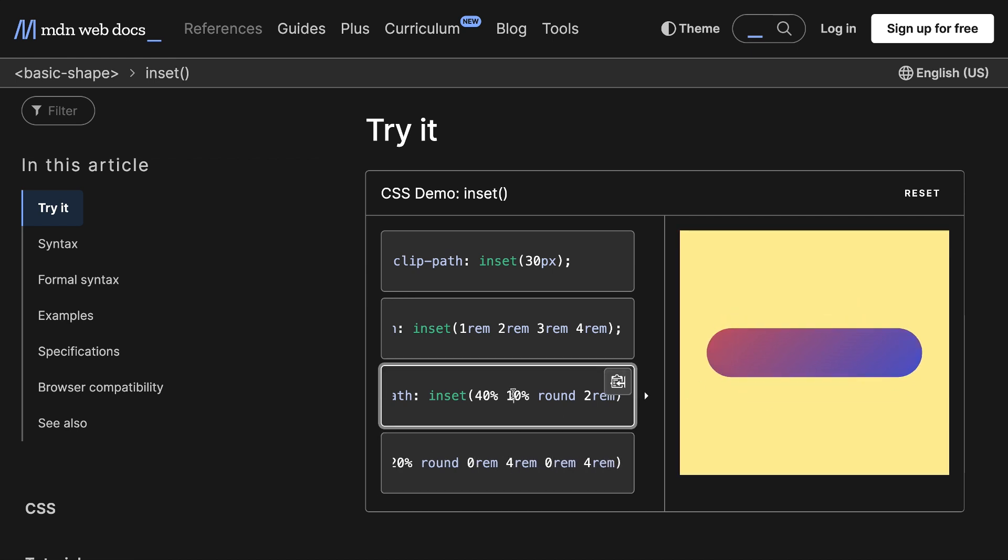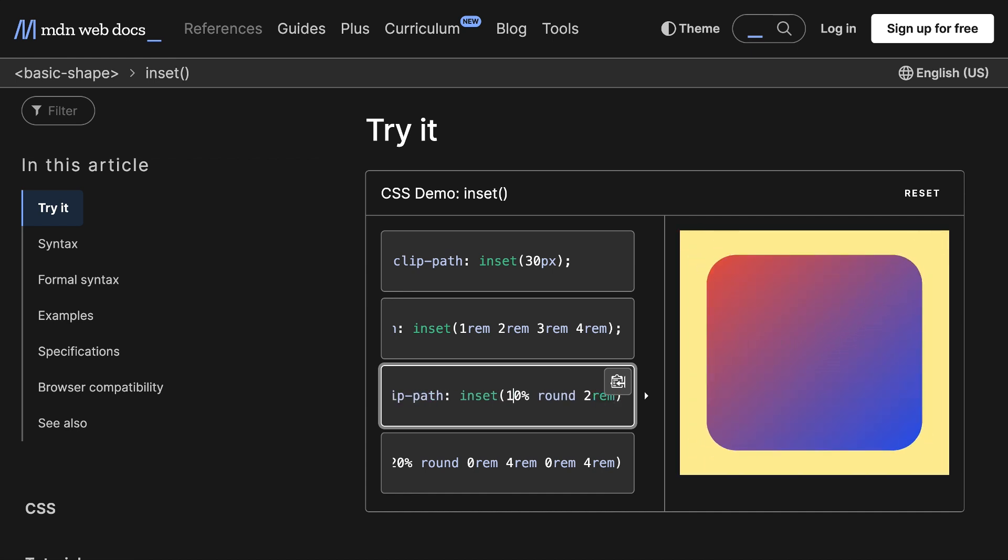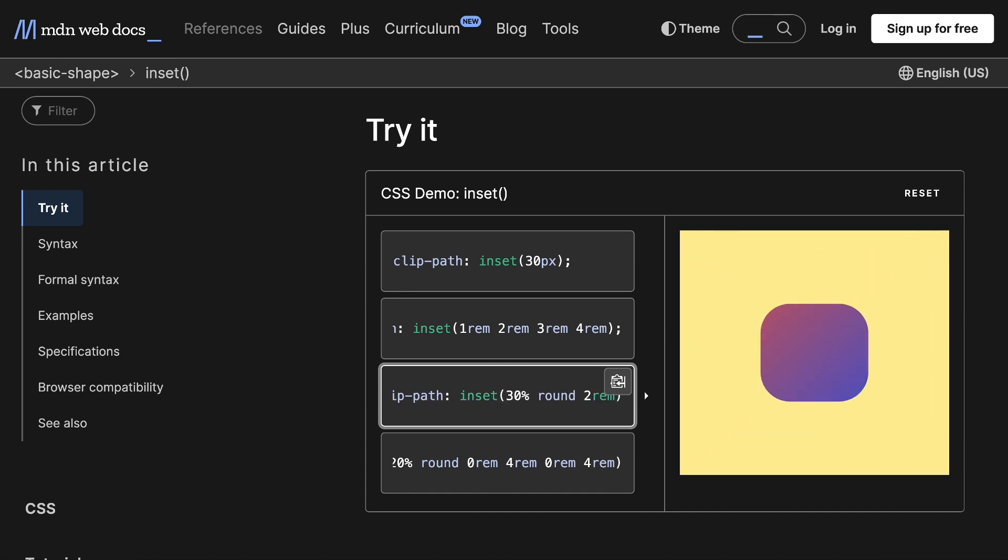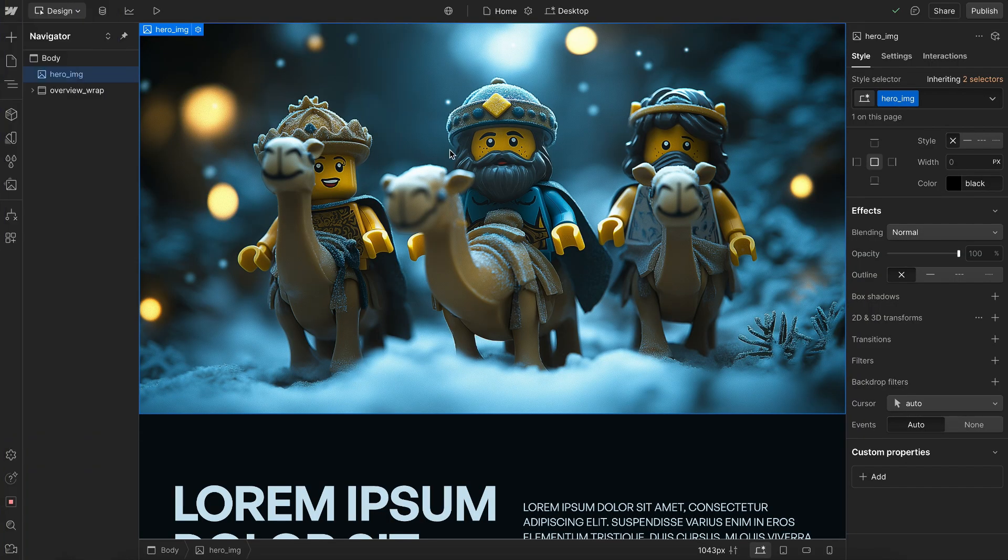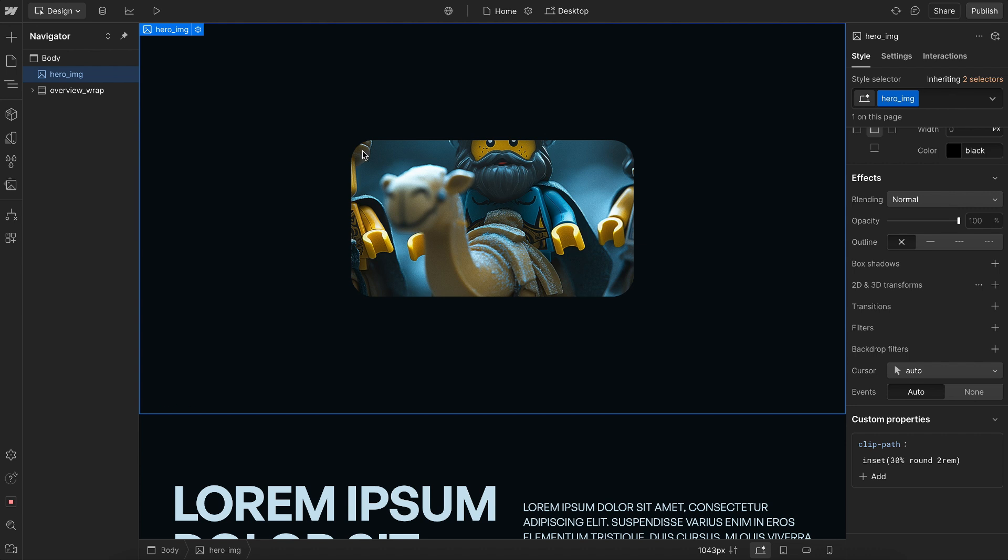In this case, we want to control all of the sides together, so I'll delete this percent and just control them all from one value, like so. So let's copy this, and here on this image, we'll paste this under Custom Properties. Notice how it doesn't make a perfect square, and that's because the ratio of the original image wasn't a square.